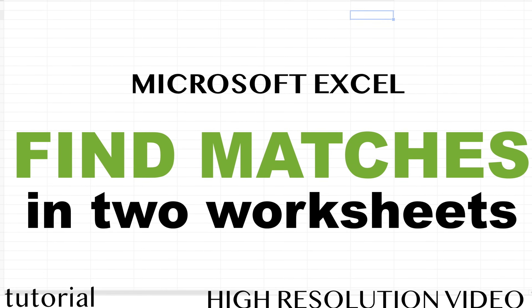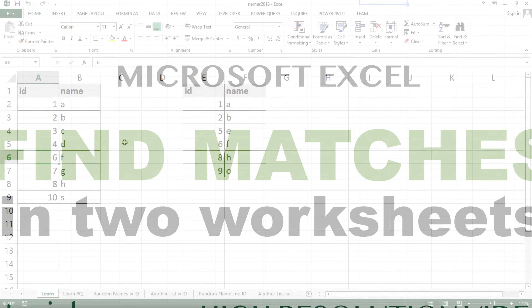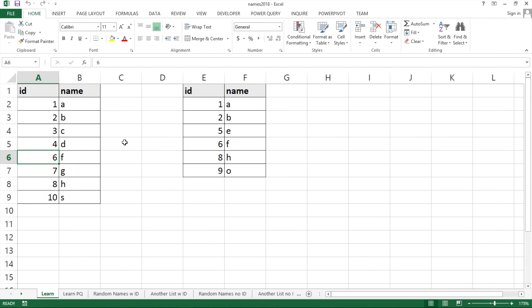In this video, I'm going to show you how to find matching values in two worksheets or two lists. We'll start with something a little basic, and then we'll go into more advanced subjects.